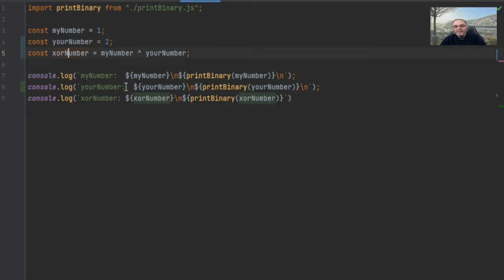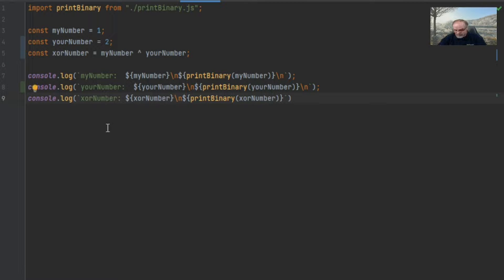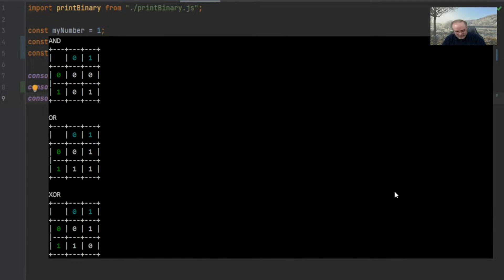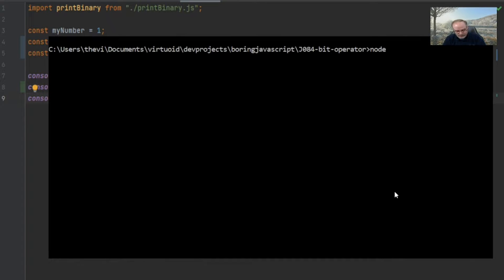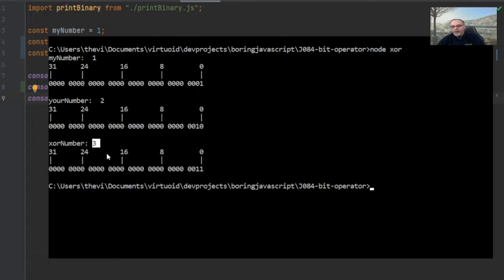Let's flip back over to the code. Here is the exclusive OR — it's just a caret symbol at the top. It works just like AND and OR: it takes the 32-bit number of my number and exclusive ORs it with the 32-bit number of your number to get the XOR result. Let's flip back over to Node and see it in action. Our first number started off at one, our second number at two, and our final number ended up being three — just like the OR.